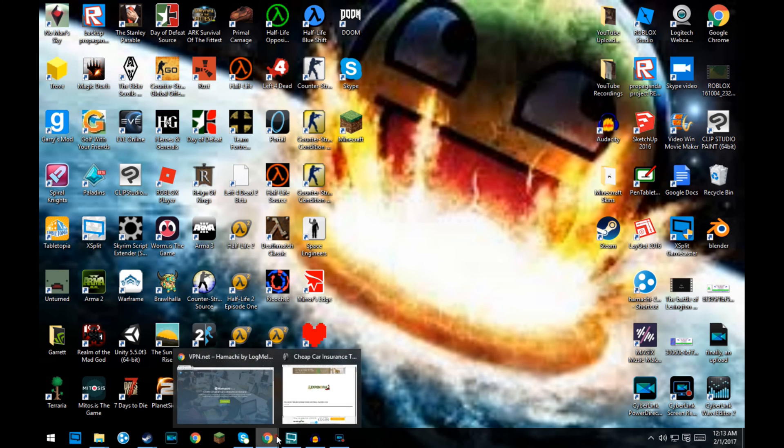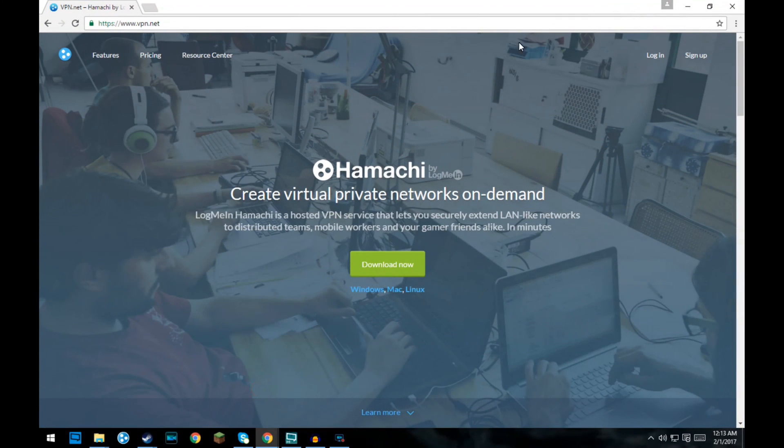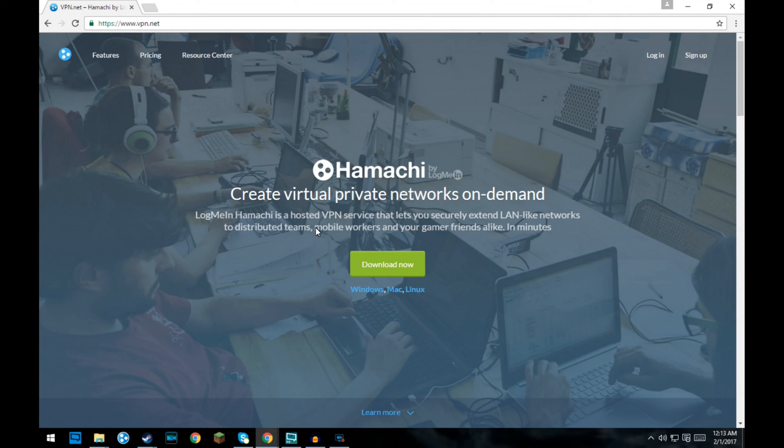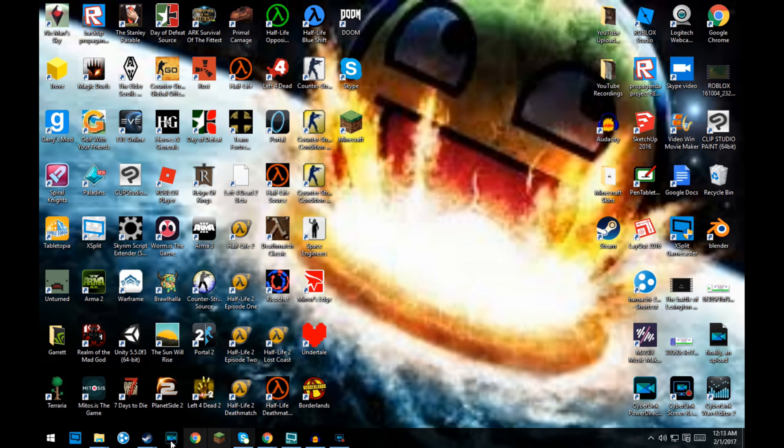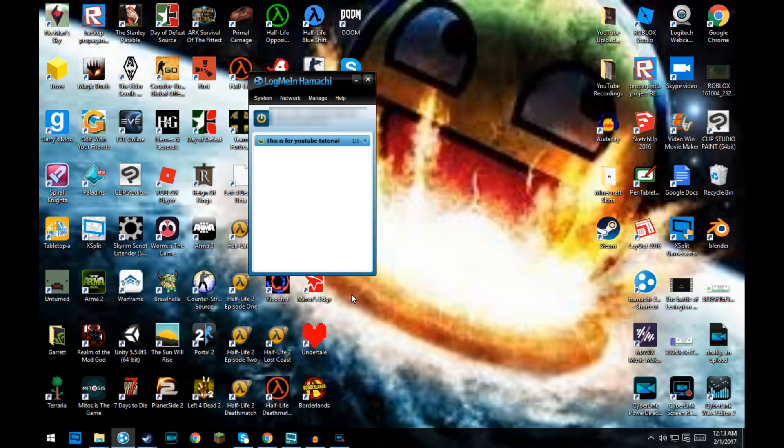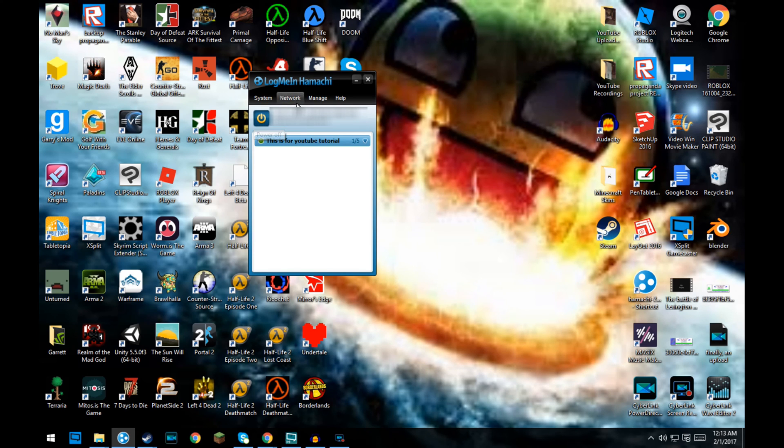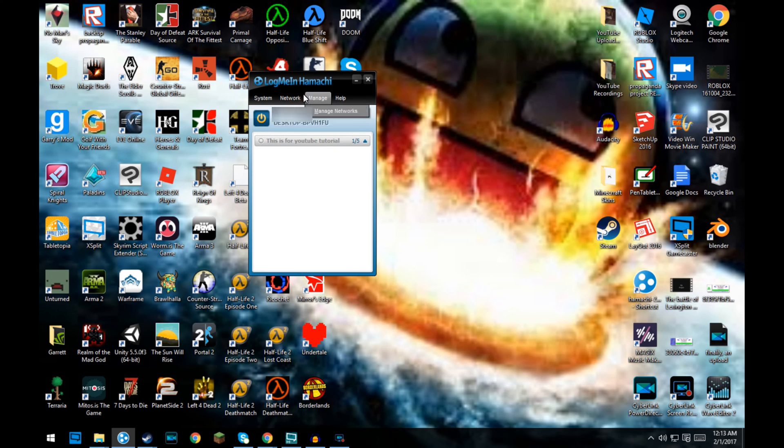The first thing you probably want to do is open up the website. I'll put a link in the description. Then you want to open up Hamachi. Click that button first after you download it. If you haven't already, if you're just looking to make a network or join them,